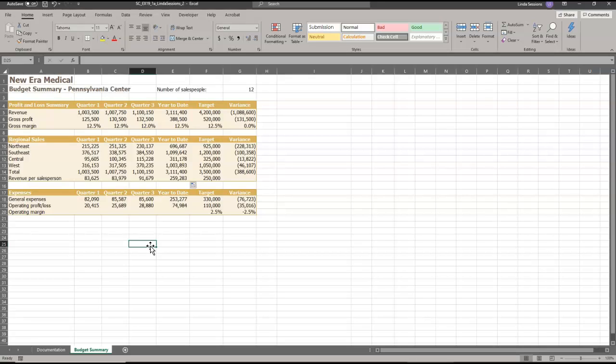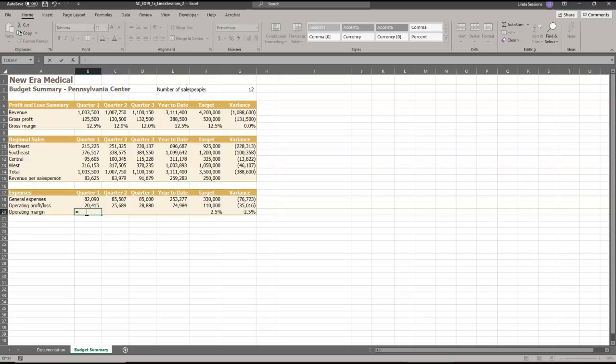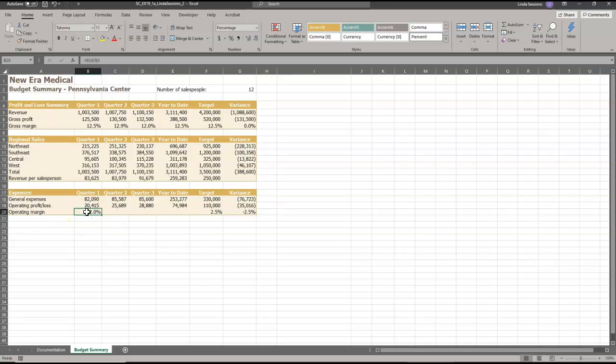Okay, we also need to calculate our operating margin. So we're going to go down to B20 and we're going to enter a formula that divides the operating profit by the revenue. First thing is we need to enter that equal sign and we want to divide the operating profit, so right here in B19, divide that by B5, by the revenue. And that's going to give us our operating margin. Then we're going to use that formula in B20 and we're going to copy that down to E20.